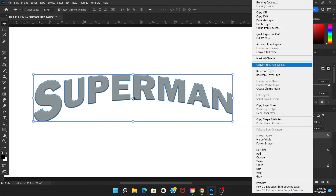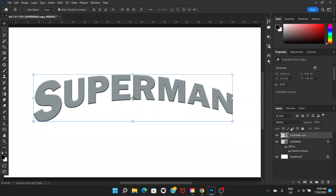Convert it to Smart Object. You might not have to do that, but due to my settings I need to convert it to Smart Object first. After that, hold Ctrl+Alt+Shift and press T — this repeats the transform step.